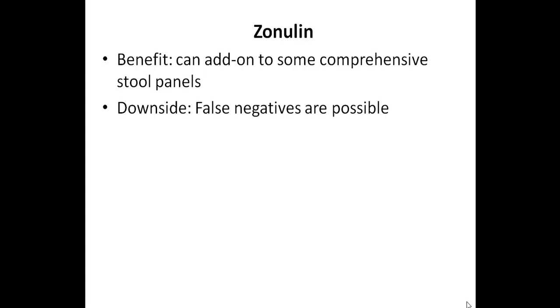And because it's also an expensive add-on, I usually don't recommend adding it to a stool panel, but a greater reason is not the price. But again, just because false negatives are common.